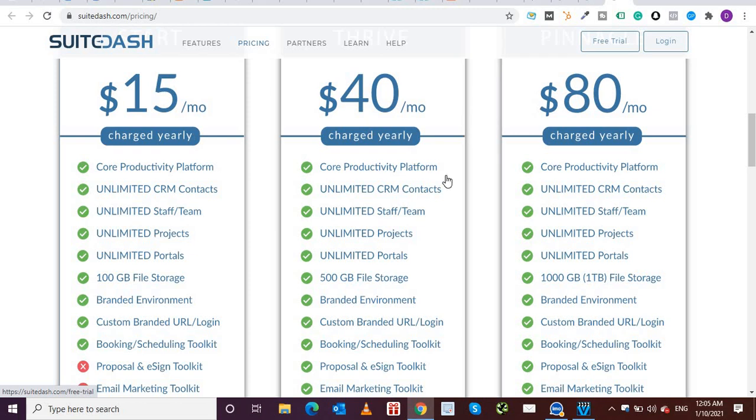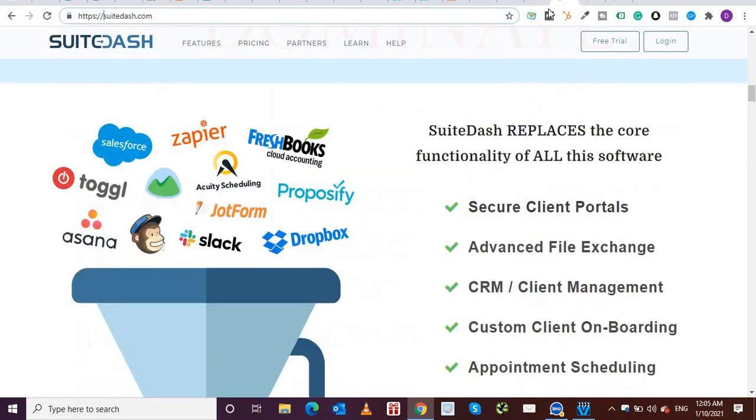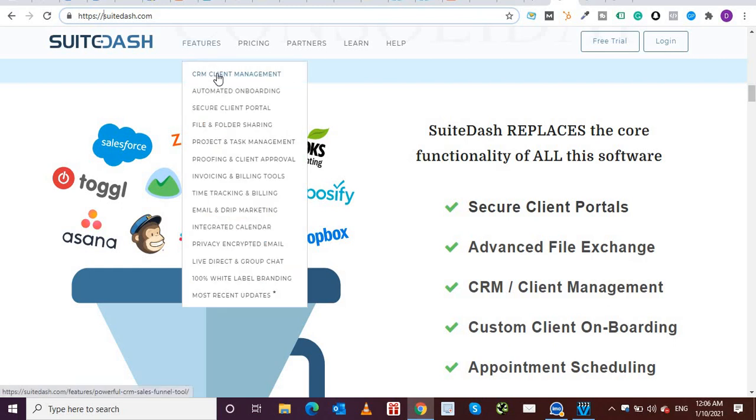So as you can see that this product pretty much provides all the tools, functionalities and features a small or medium business owner would need in one basket without really breaking the bank.